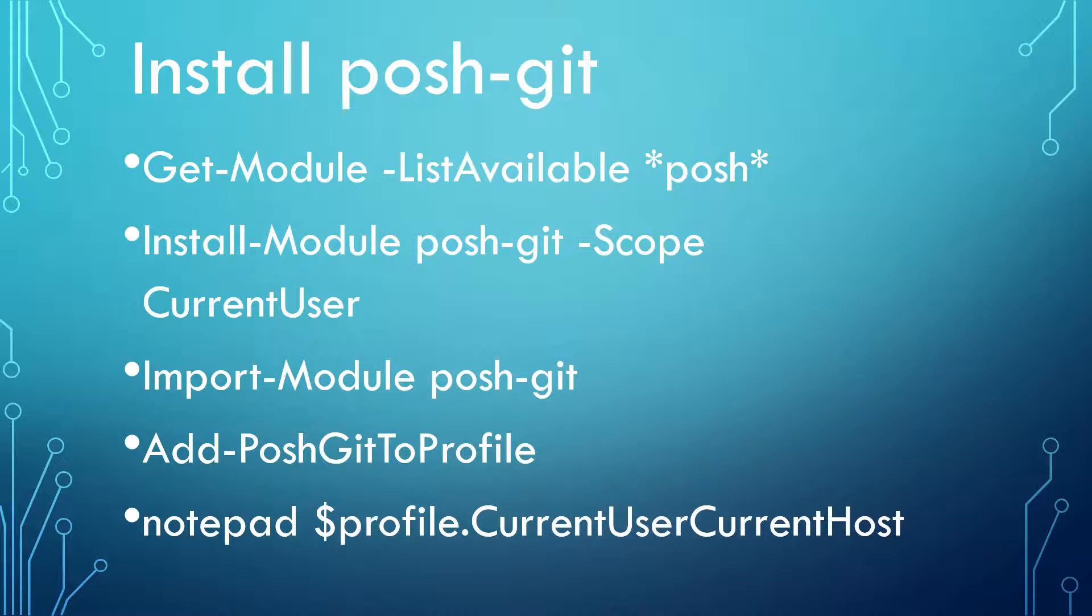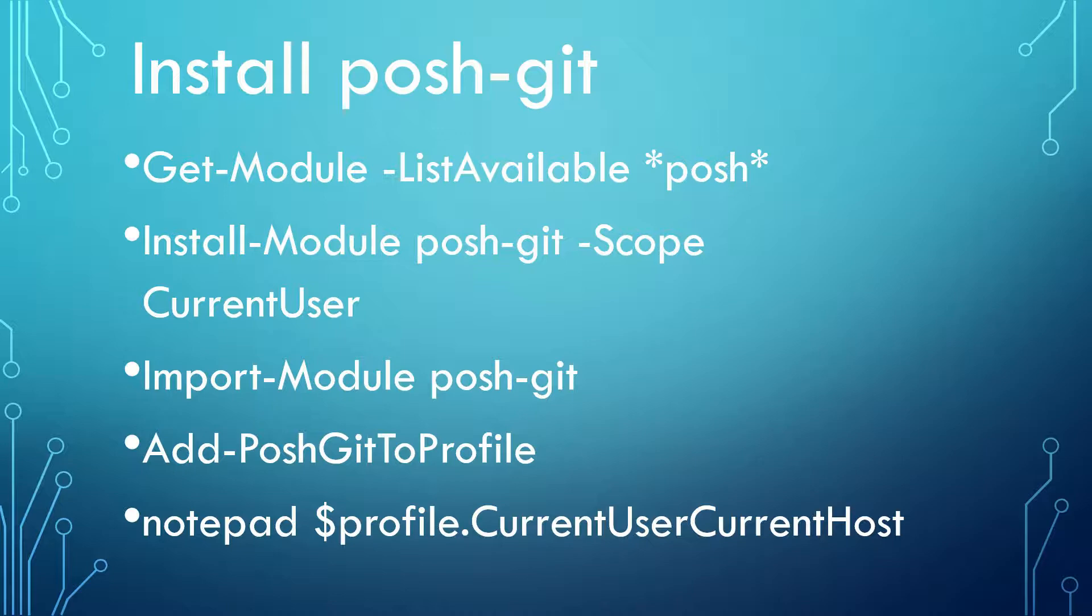First, query if Posh-Git module has been installed with Get-Module command. Then send command Install-Module to install it for current user. Of course, you can also install for all users as you see fit. After installation,